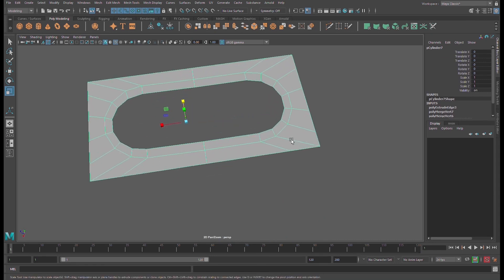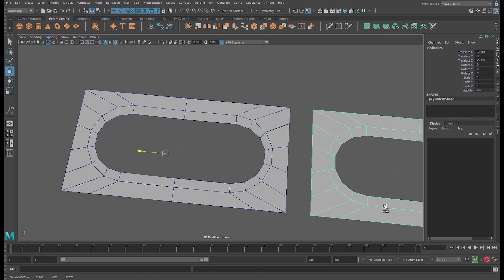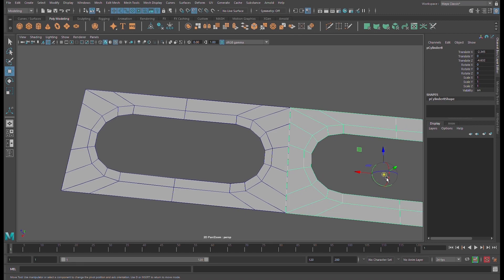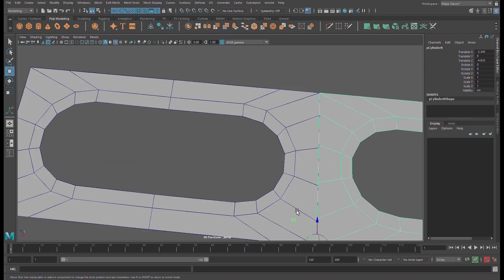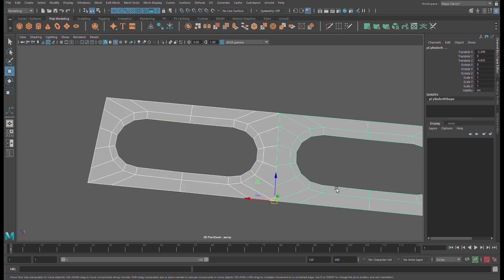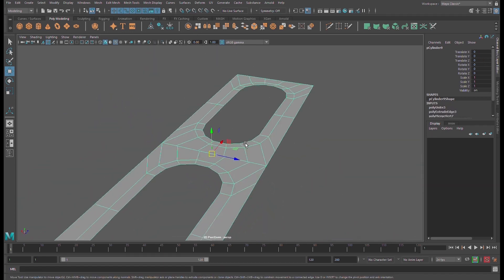Let us extrude this shape — press Shift again and extrude it out to somewhere here. Press D to snap. Select all again and combine.